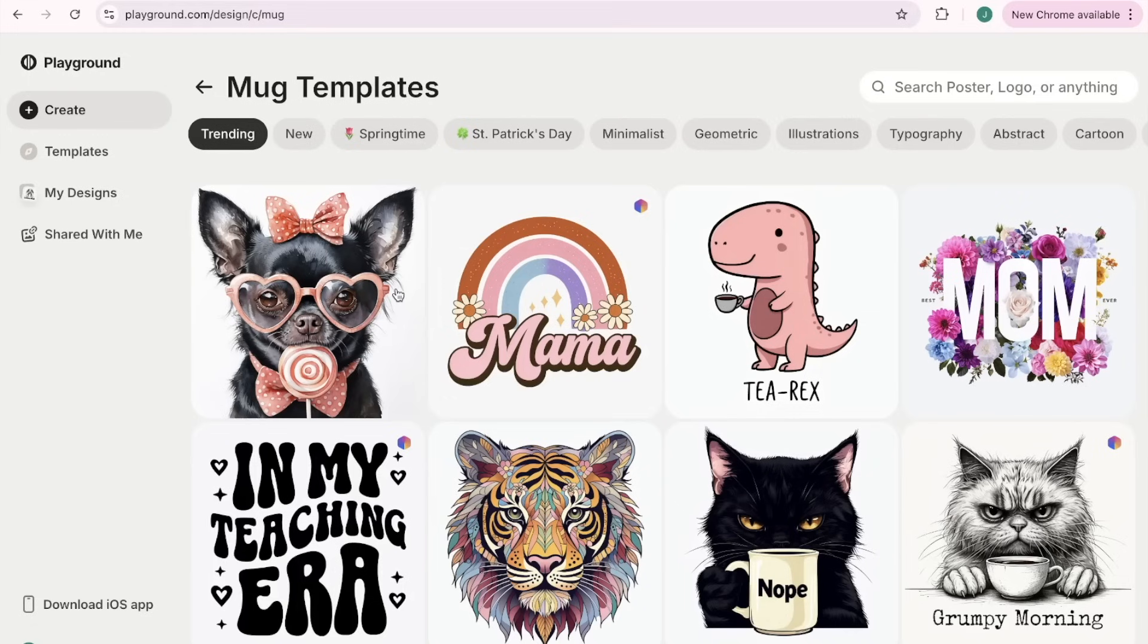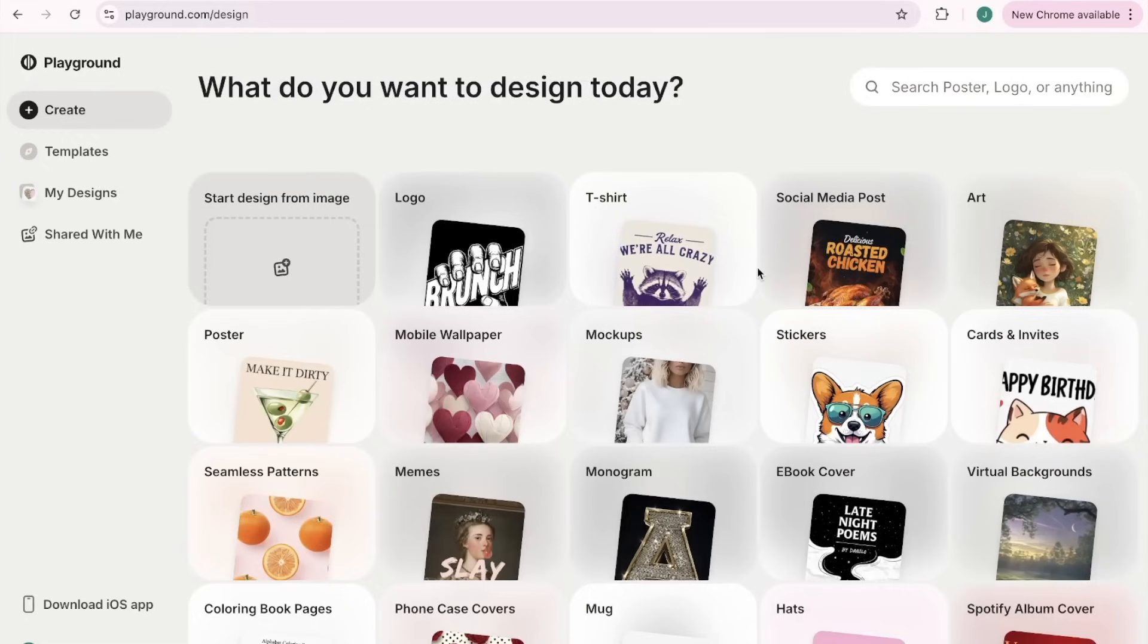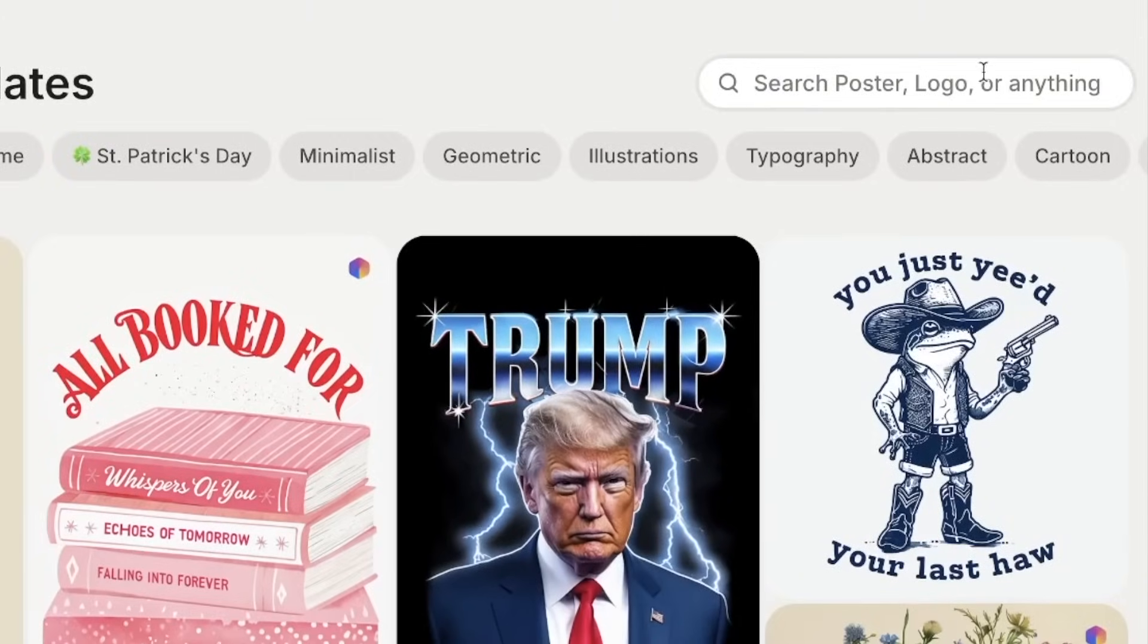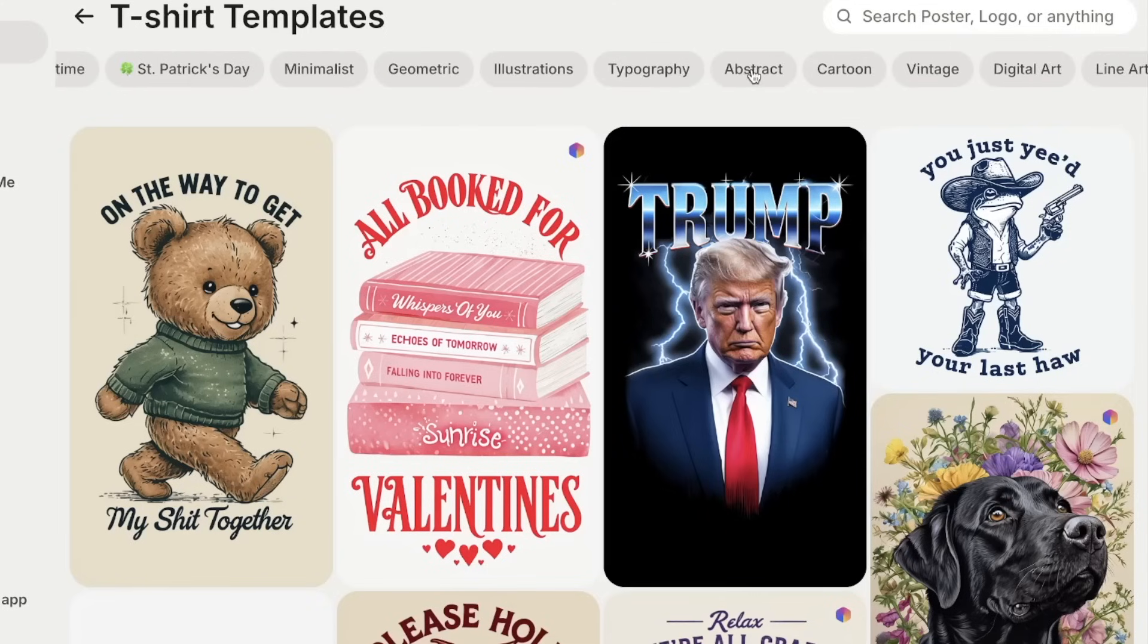I'm gonna stop rambling as you can see I'm just really excited. I'm gonna show you a couple different examples. Because I mostly do t-shirts for print-on-demand, let's go into the t-shirt templates.